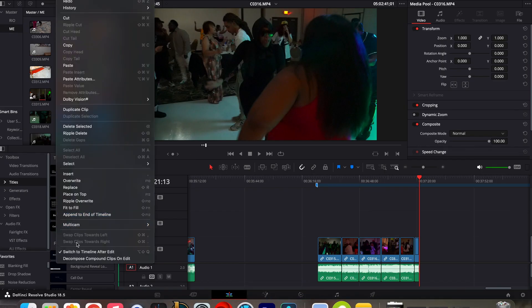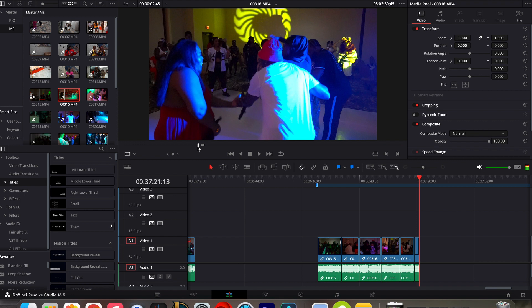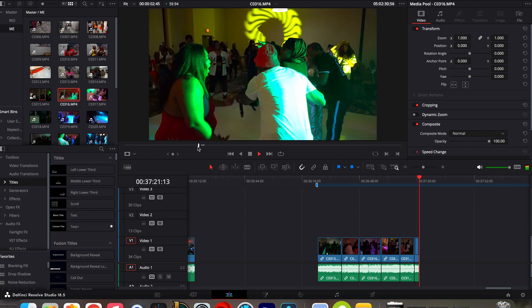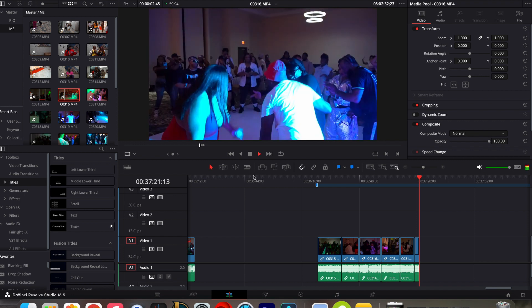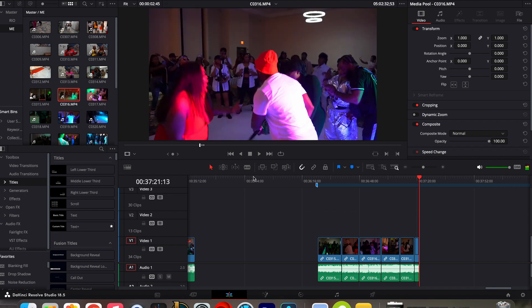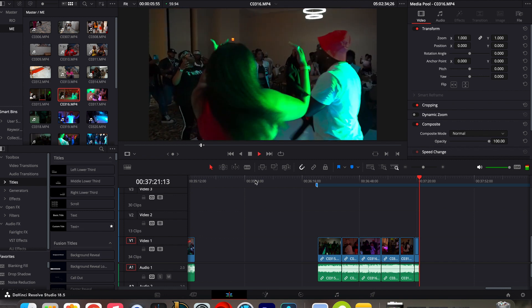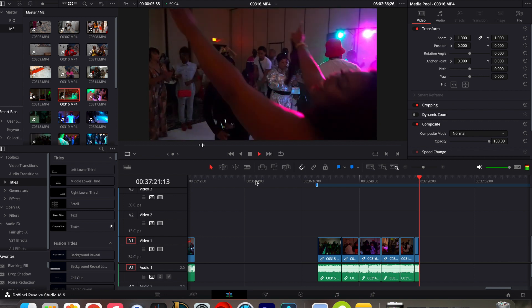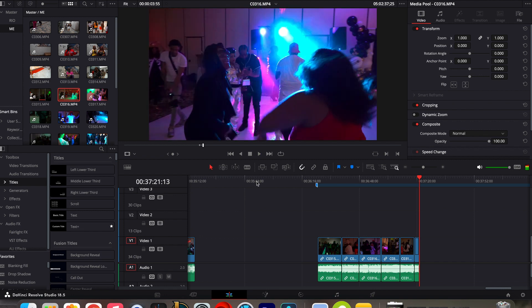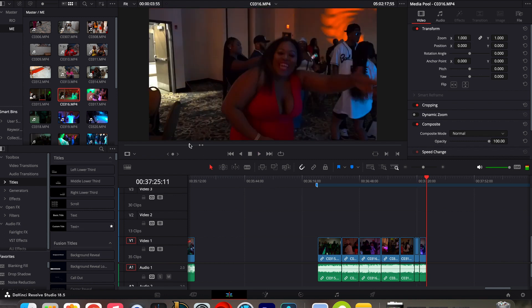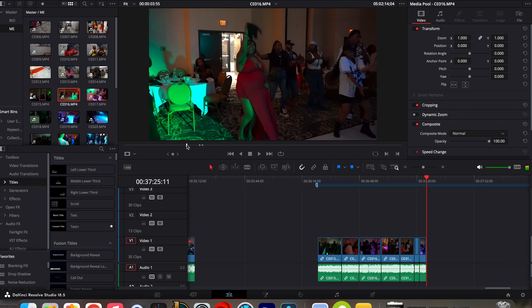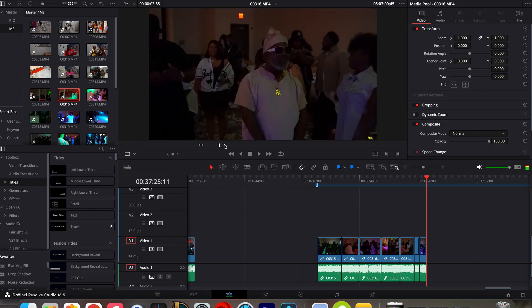You'll see it right here, Switch the Timeline After Edit, just disable that. And now you can in and out a certain point, like I like that part, something like that. And then in and out that and I could keep working and finding points I like in the clip.